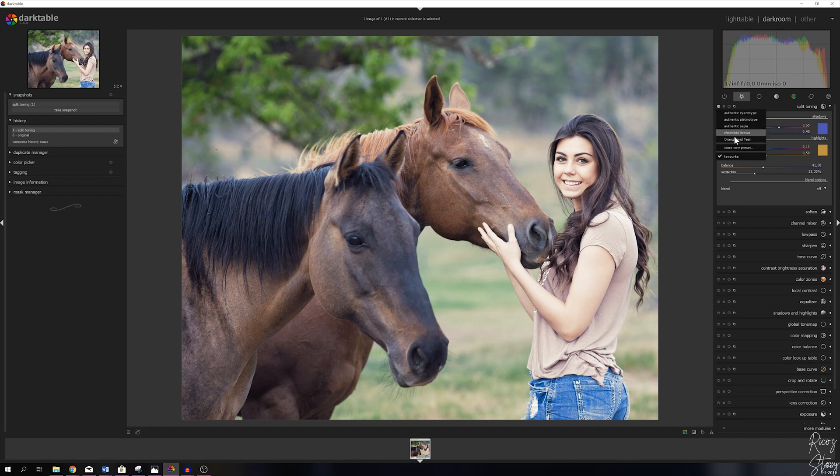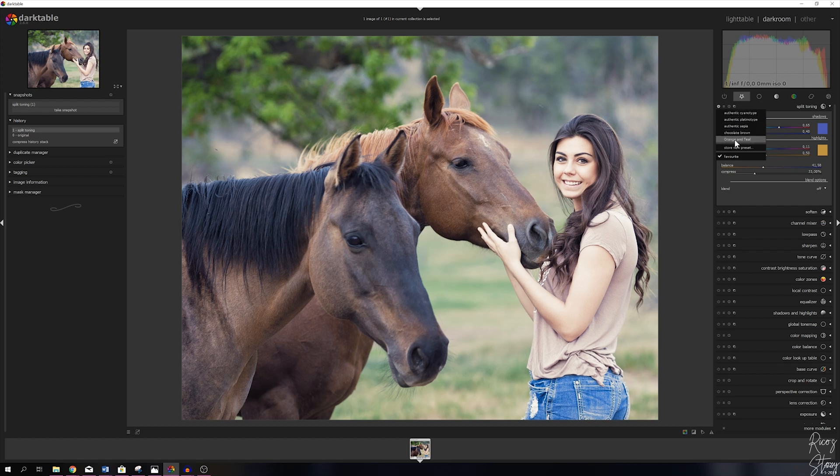Then it will be in this list down here. These are the standard presets from Darktable. So this is my own, it's the orange and teal one, the one that I've just made. That way it will save you guys a lot of time if you want to edit images the same way.